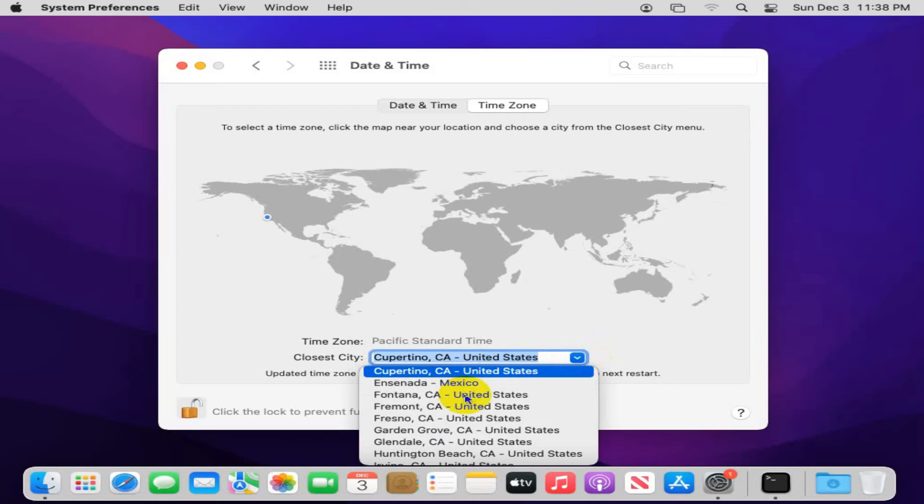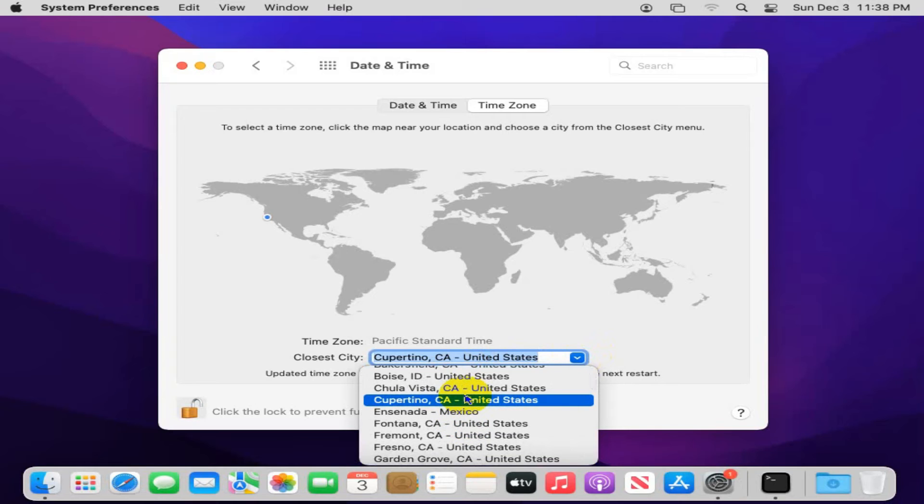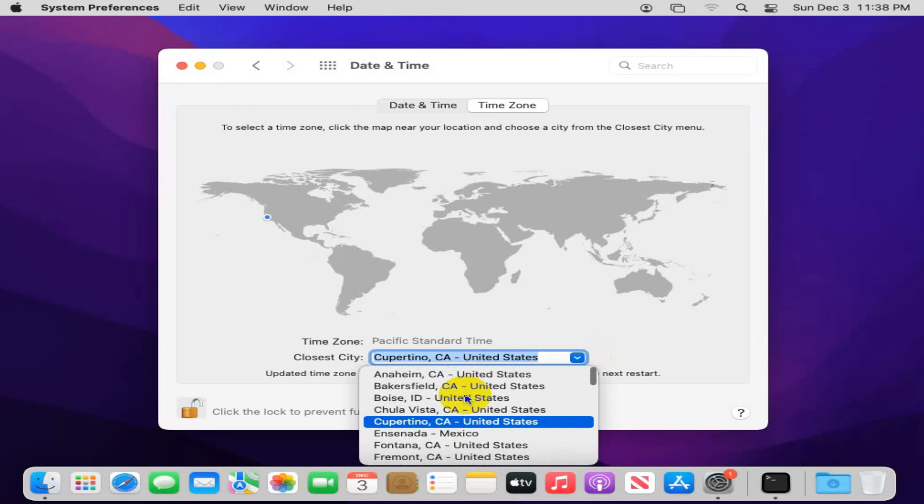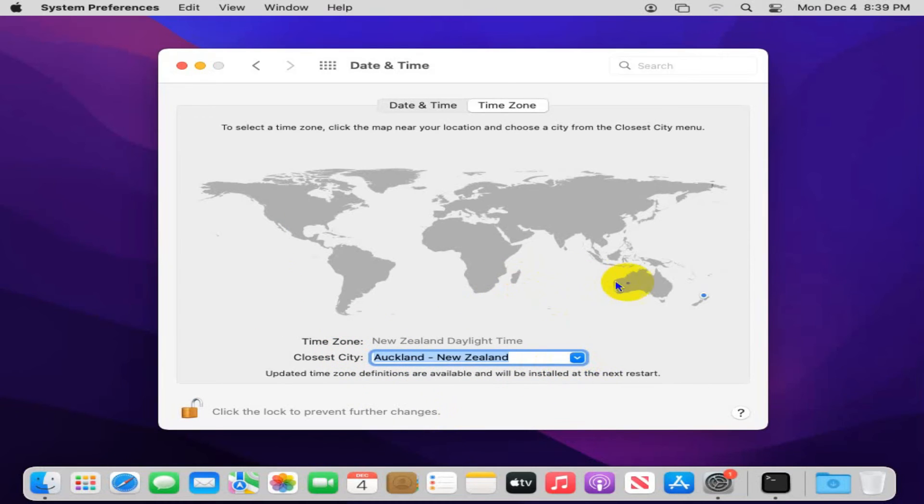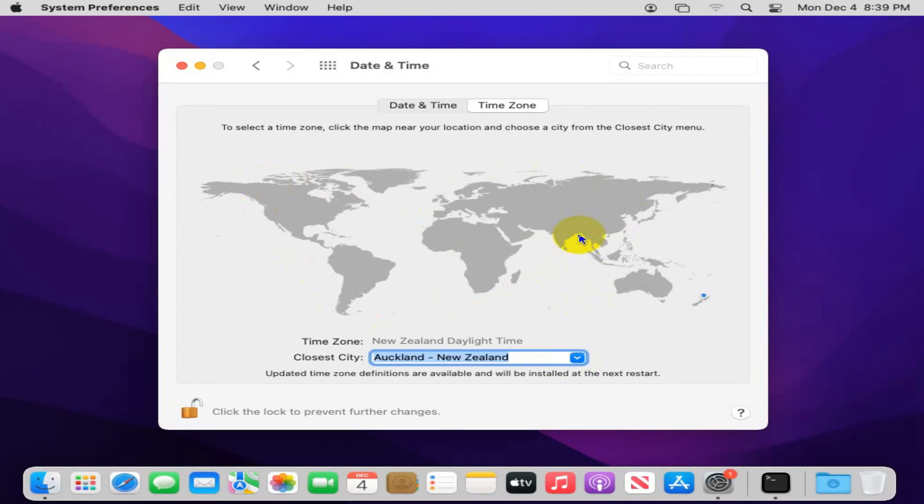And you can change time zone from here. You can change any time zone from here. Or you can change time zone from the map. I am changing time zone from this map.